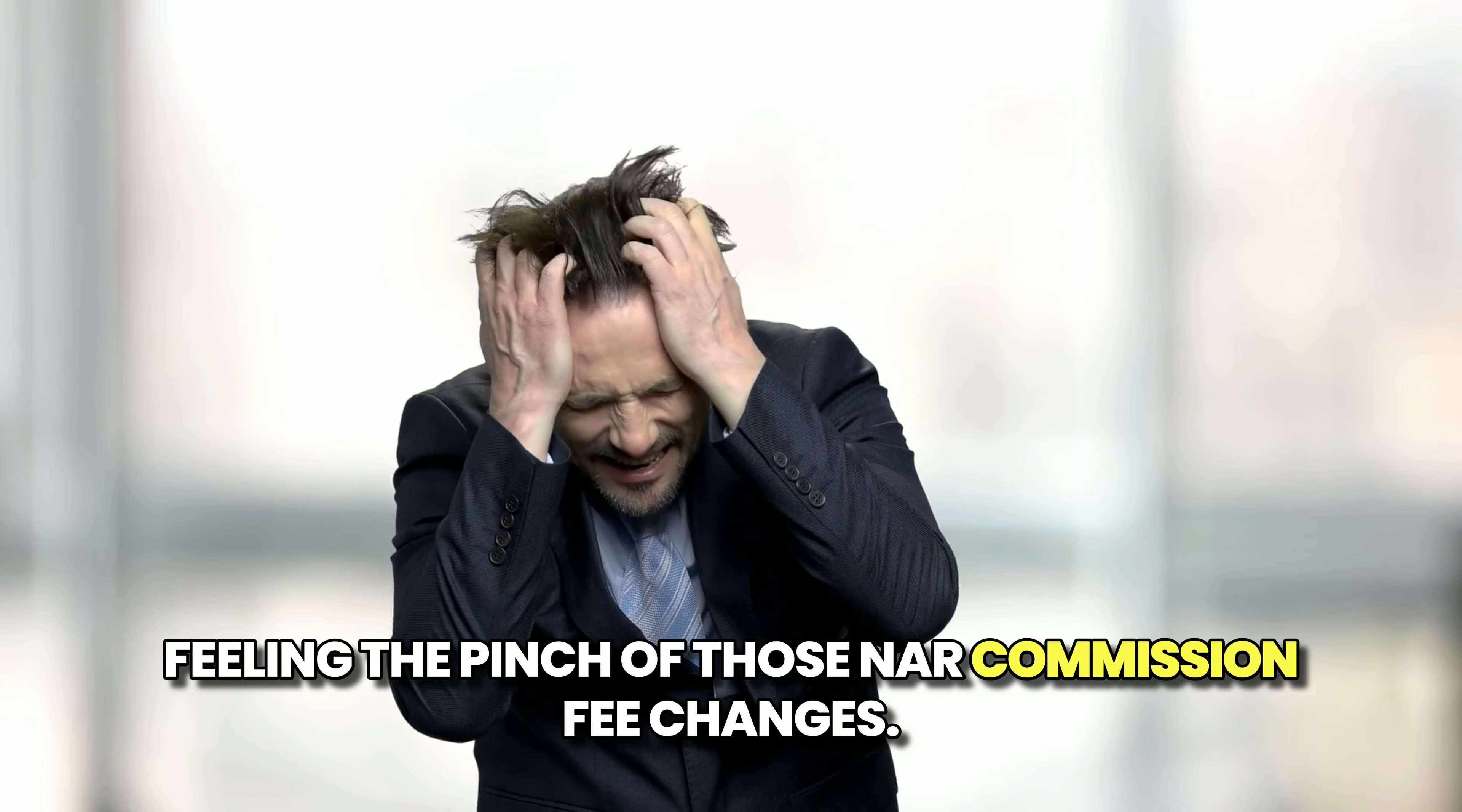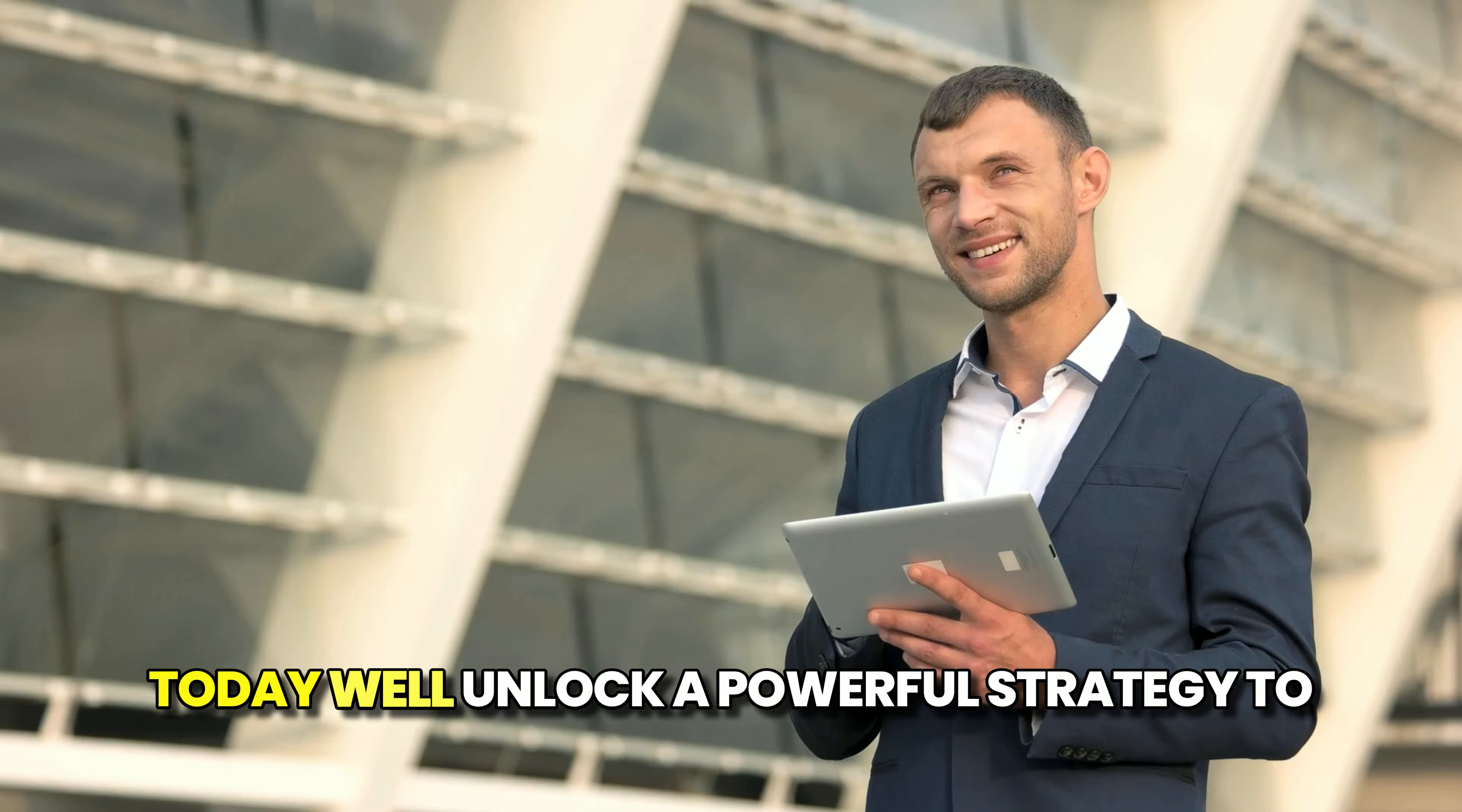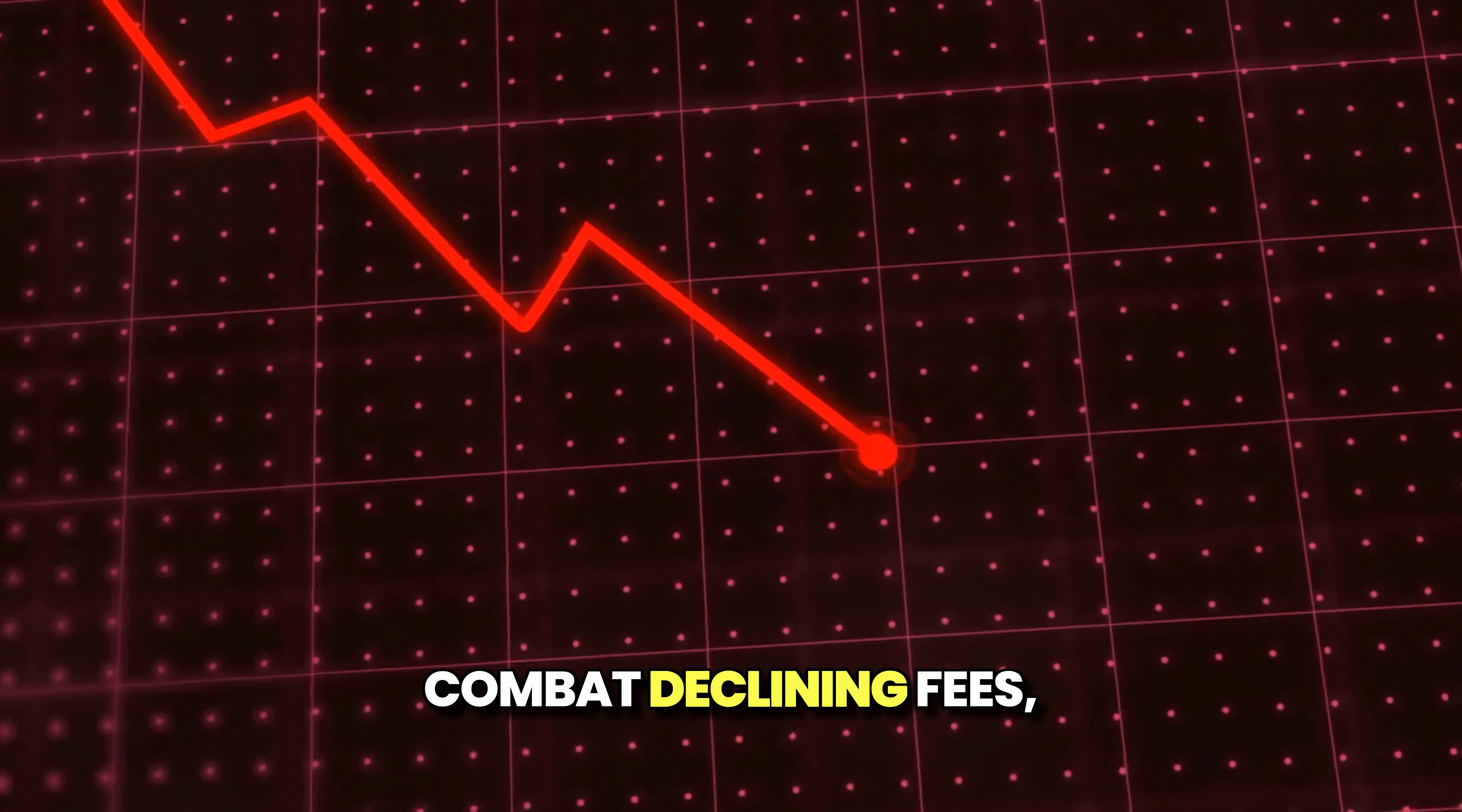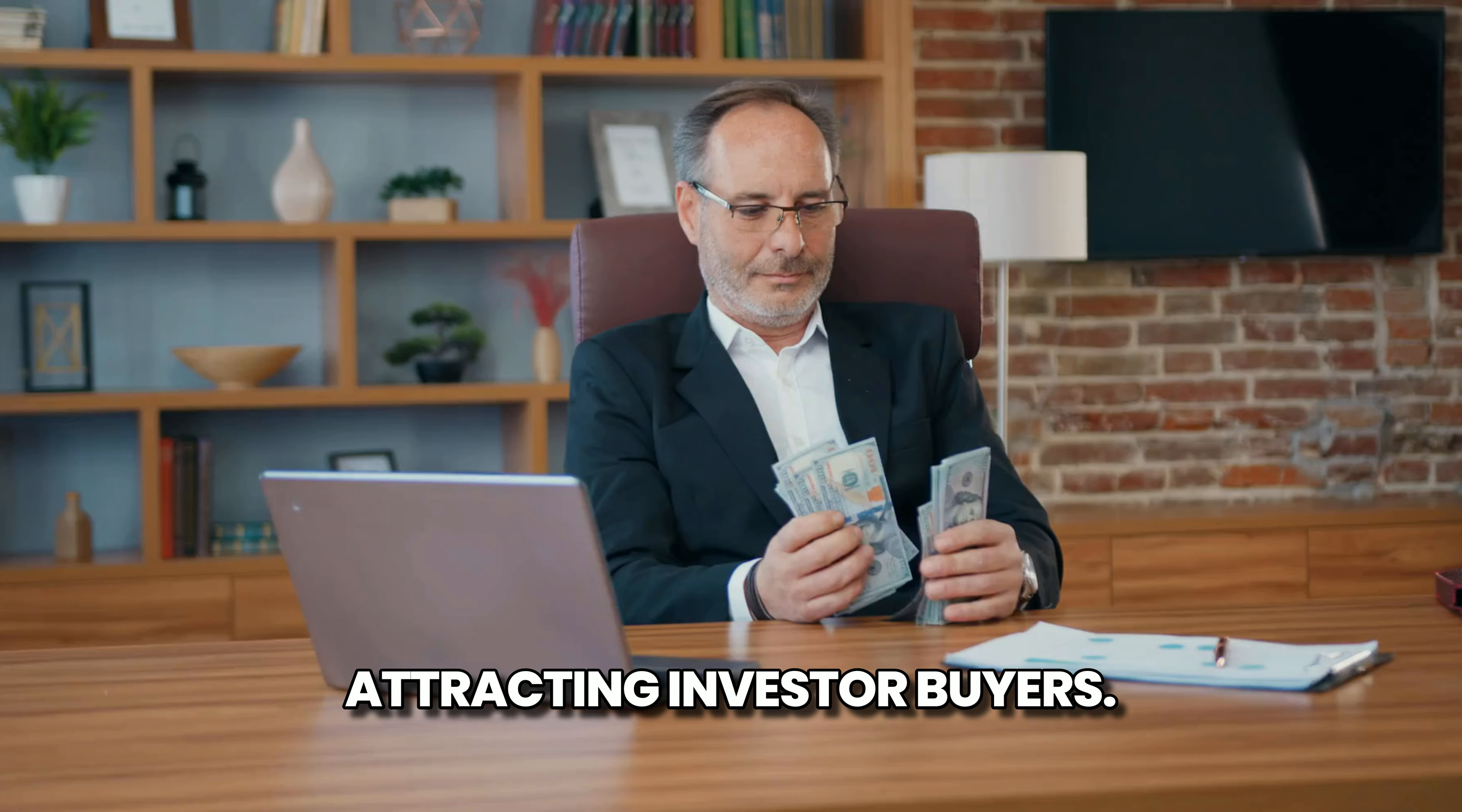Feeling the pinch of those NAR commission fee changes? Don't fret, agents. Today we'll unlock a powerful strategy to combat declining fees: attracting investor buyers.